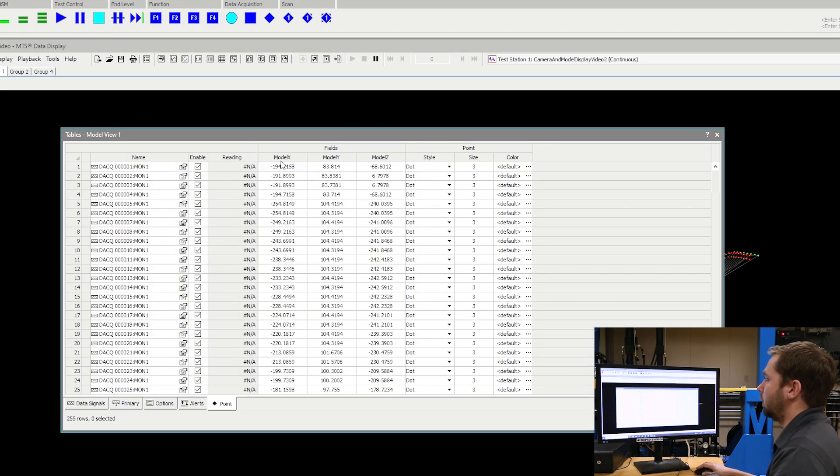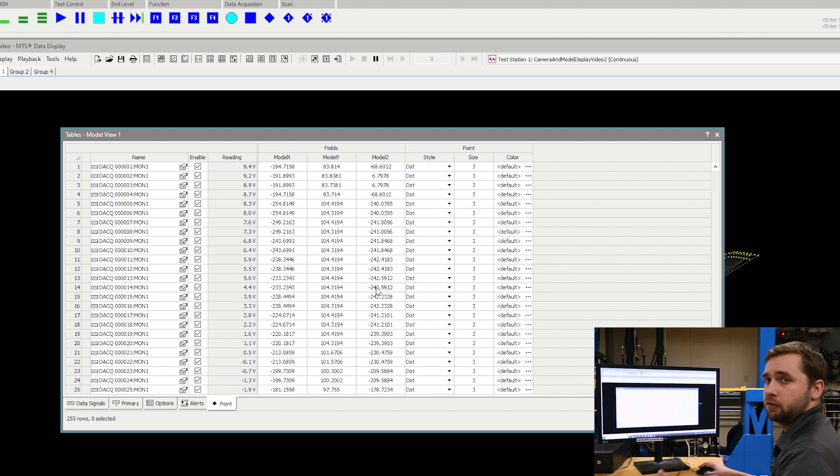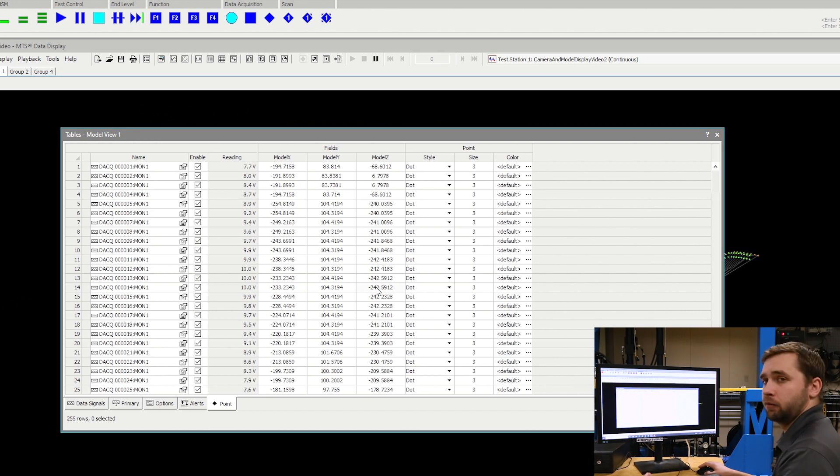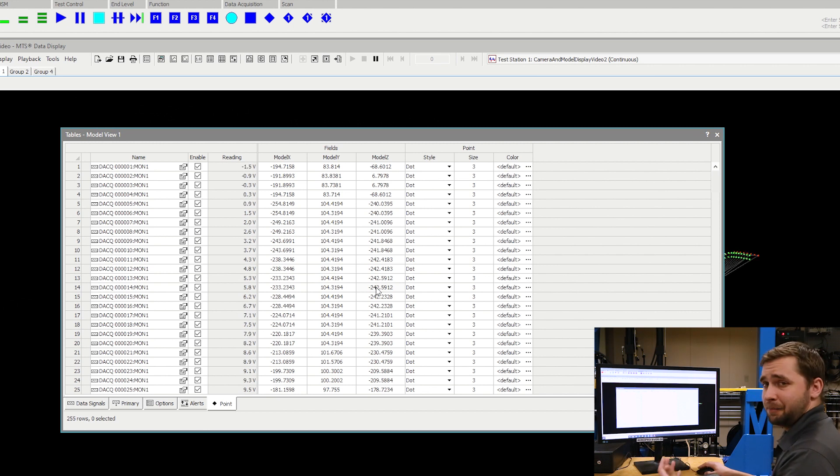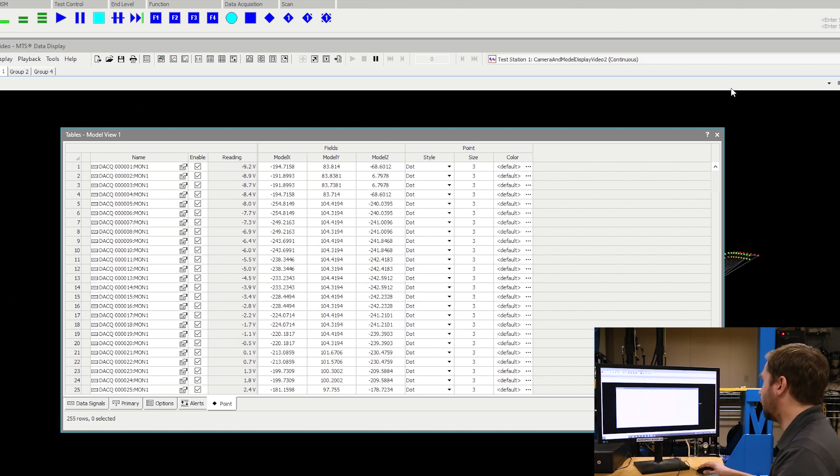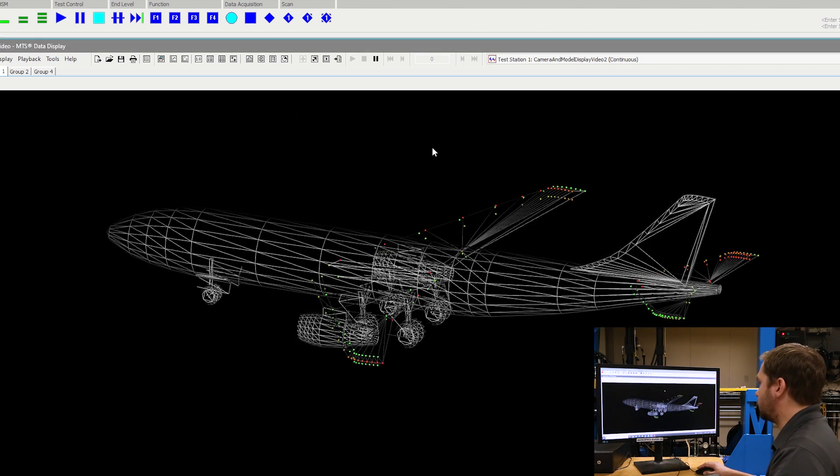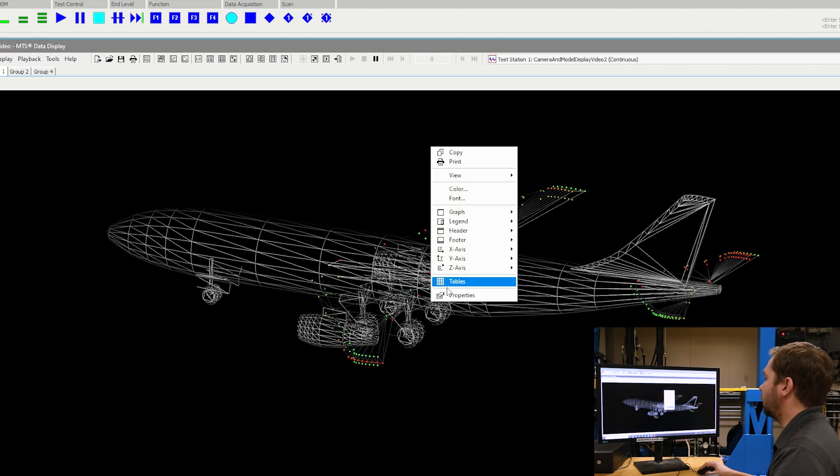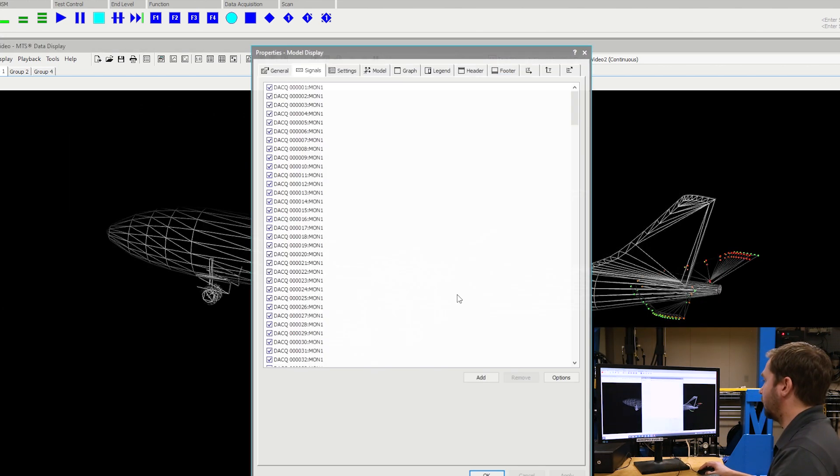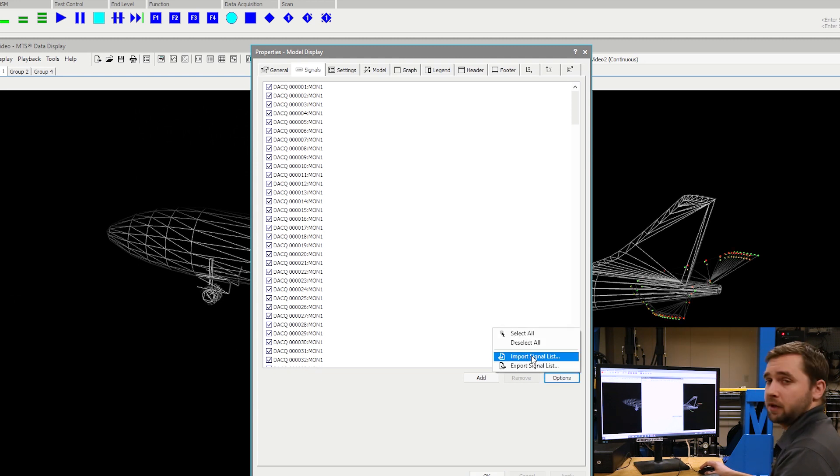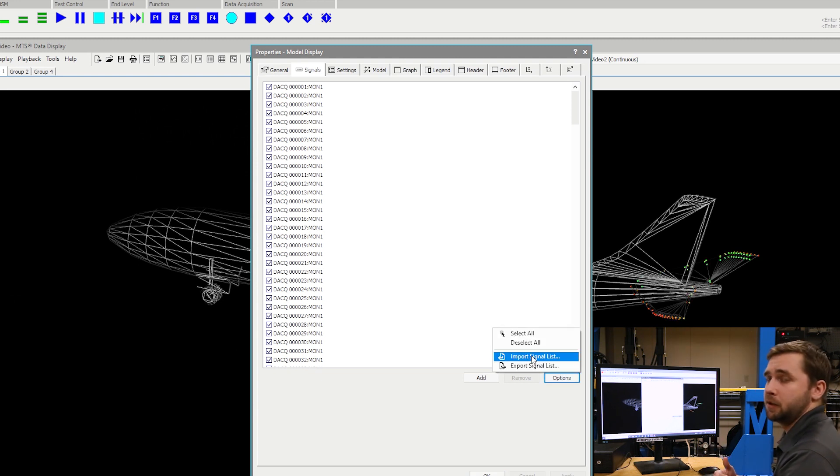If I look in the tables display, we can also see that there are XYZ coordinate values associated with each of these data acquisition channels. You're able to manually edit each of these if you like, but maybe a little bit easier is to go into the properties section and just import a signal list with all your XYZ values already populated.